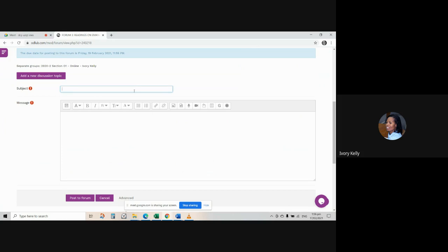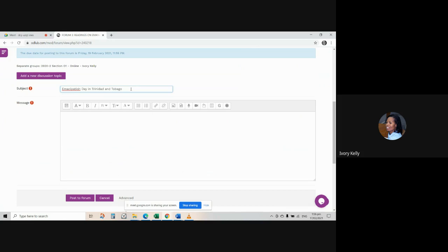So I have a sample article here saved on my desktop for demonstration purposes. And it's called Emancipation Day in Trinidad and Tobago. Something is wrong with this spelling. Let me fix it.